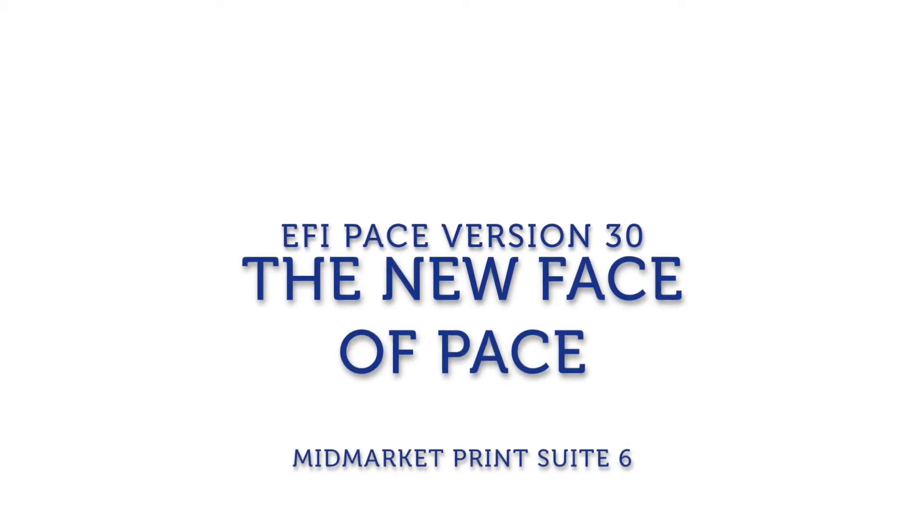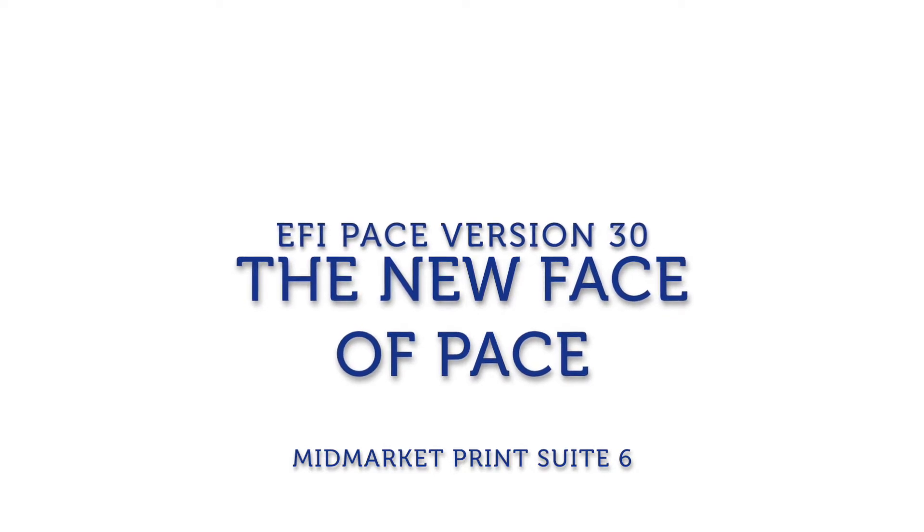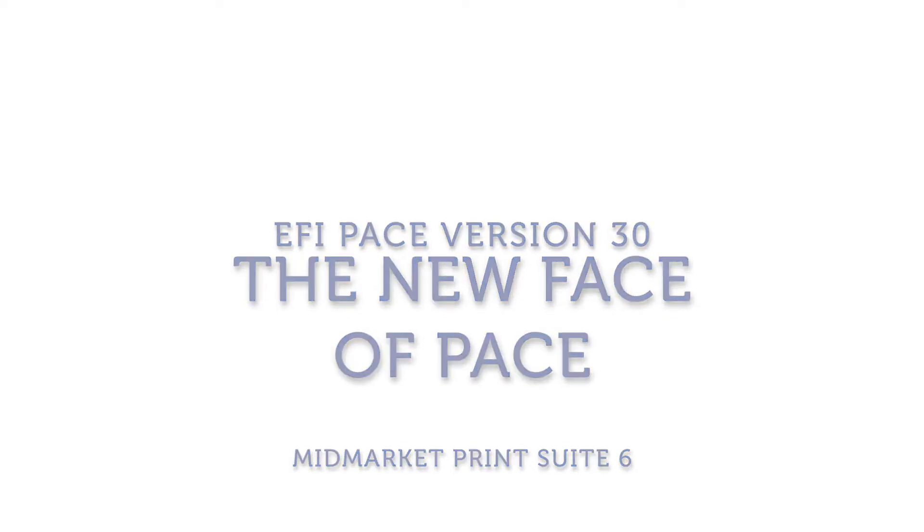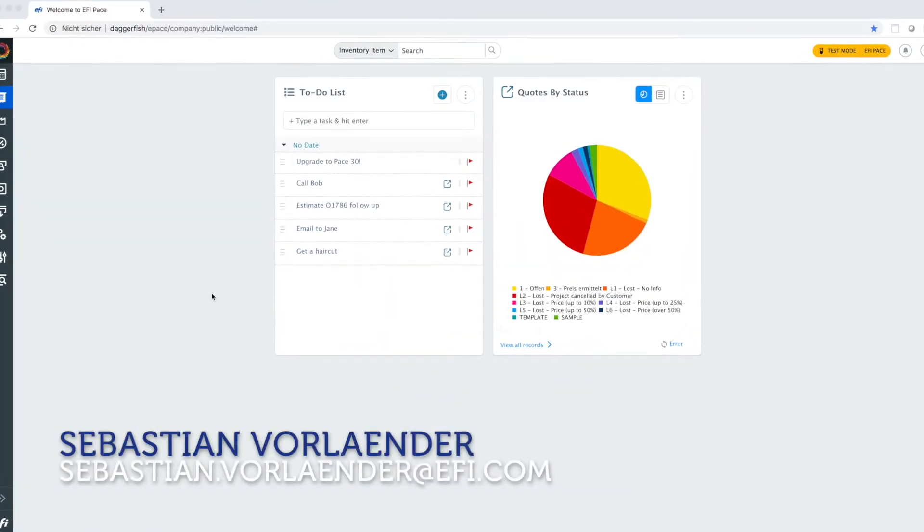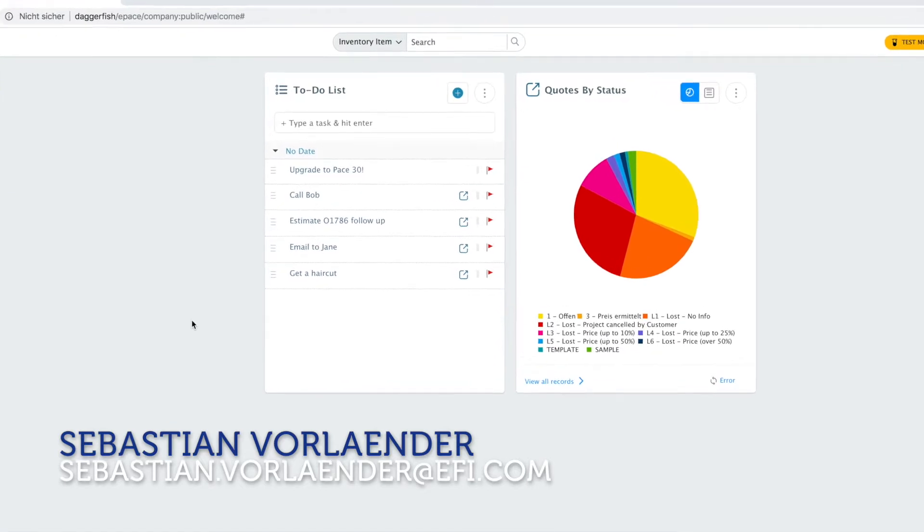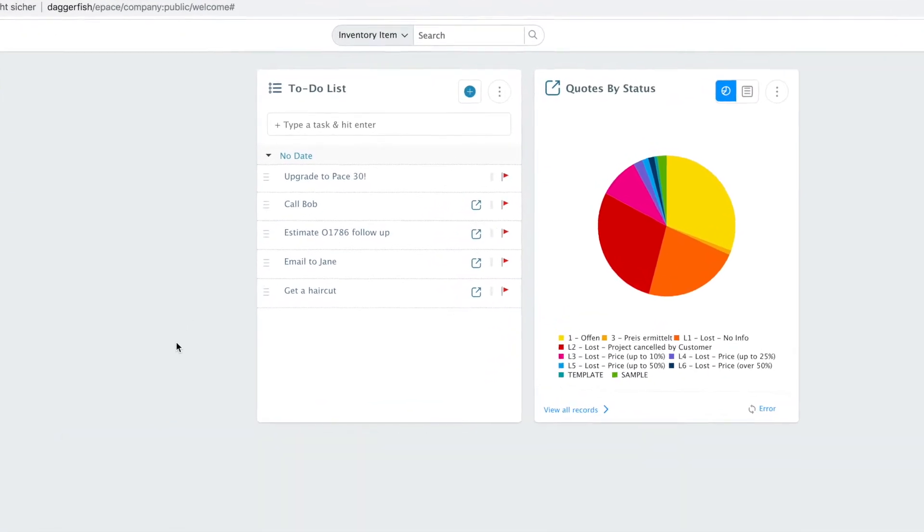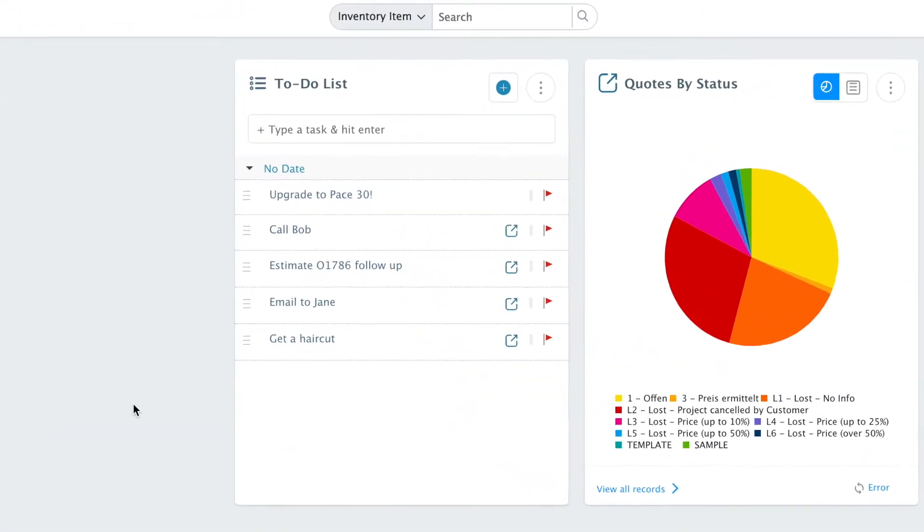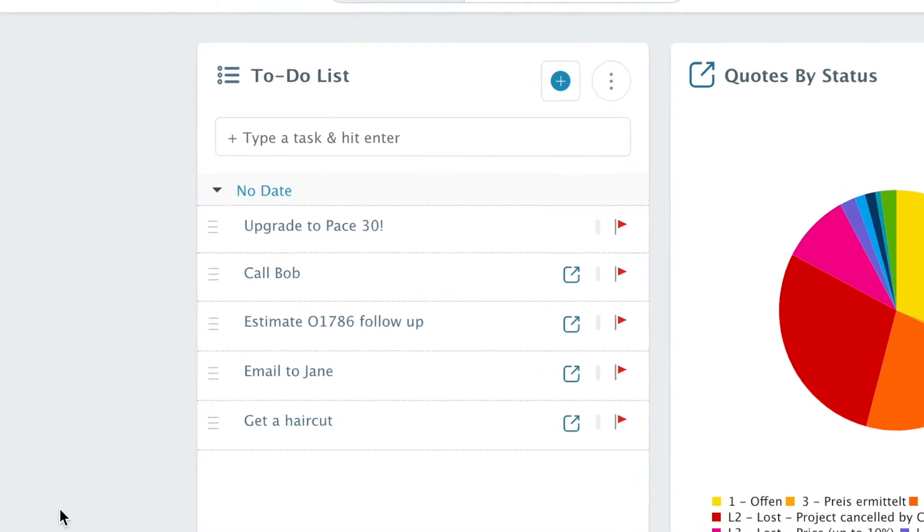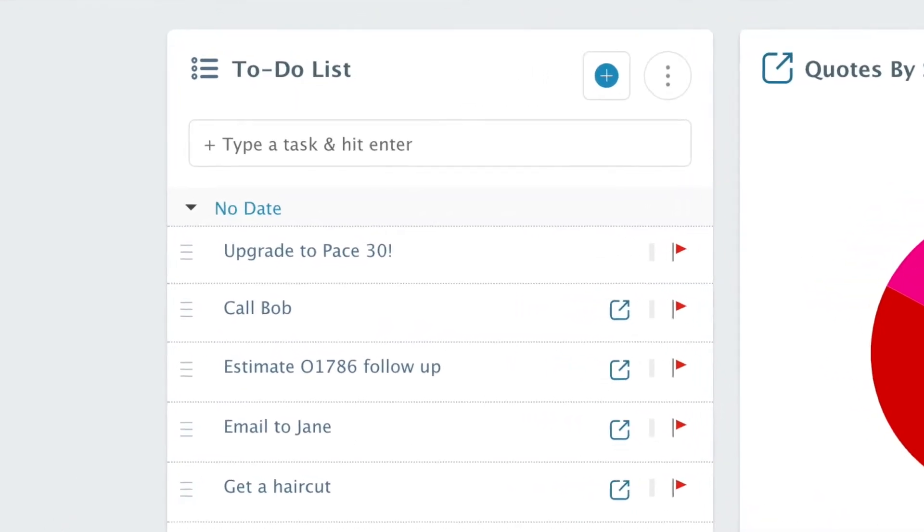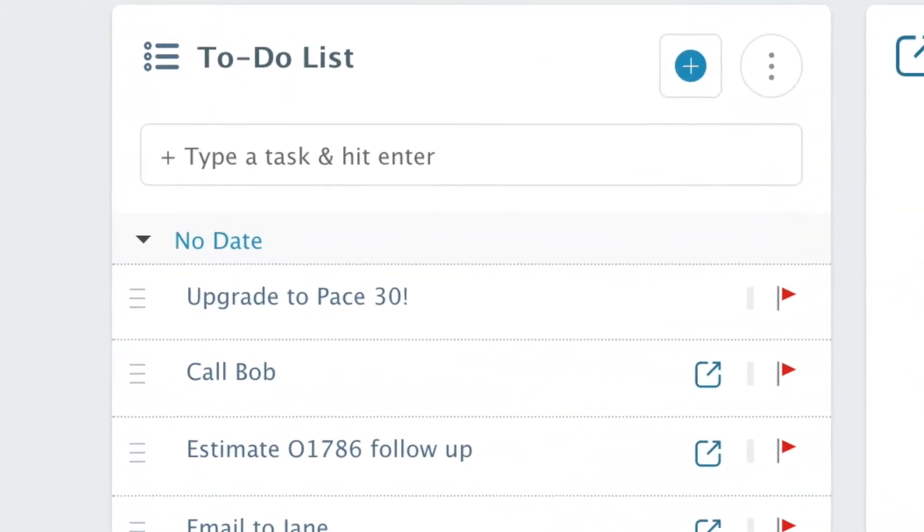Hello and welcome to a quick introduction to Pace version 30. My name is Sebastian Forlander. I'm a product manager at EFI Pace and today I would like to show you all you need to know about the new user interface in Pace version 30.